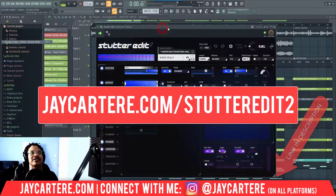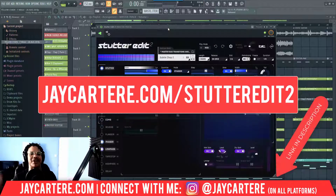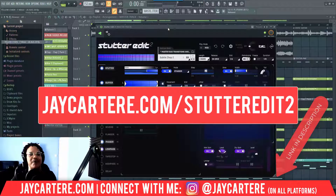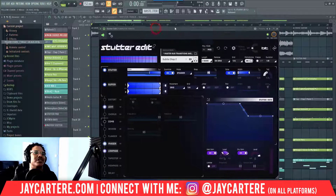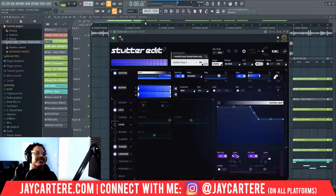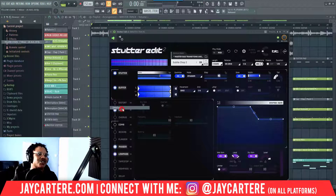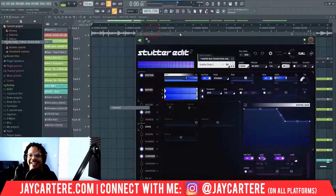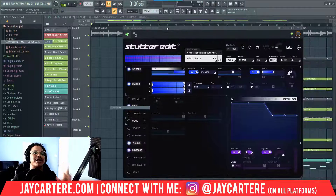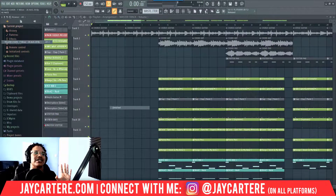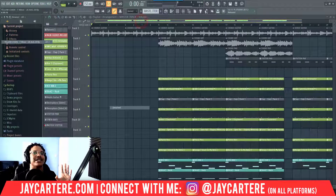This is Stutter Edit 2. Americans will probably say 'stutter' but I'm British — I'm from London — we don't really pronounce T's with my accent, so I don't need any comments about why I say 'stutter' instead of 'stutter.' That is why. Now let's get into it — let me show you some examples of this in action and then I'll show you exactly how to set this up.